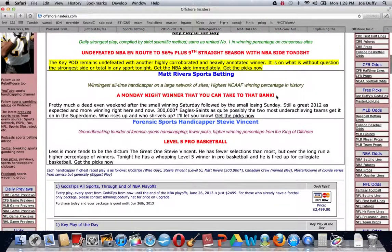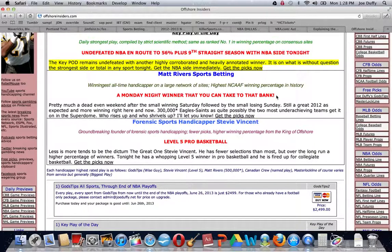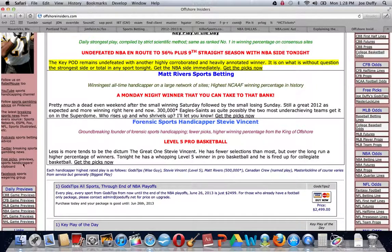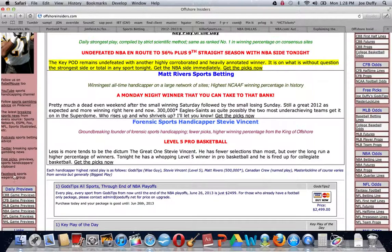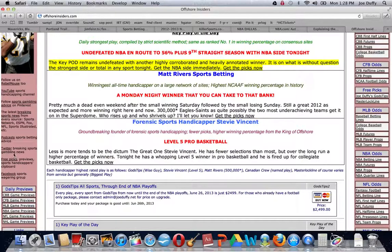And last, certainly not least, our own website, offshoreinsiders.com. Not only has the best premium picks, but please check out our left rail where you can get all, we're on pretty much all kinds of the social media. Check out our Facebook website.